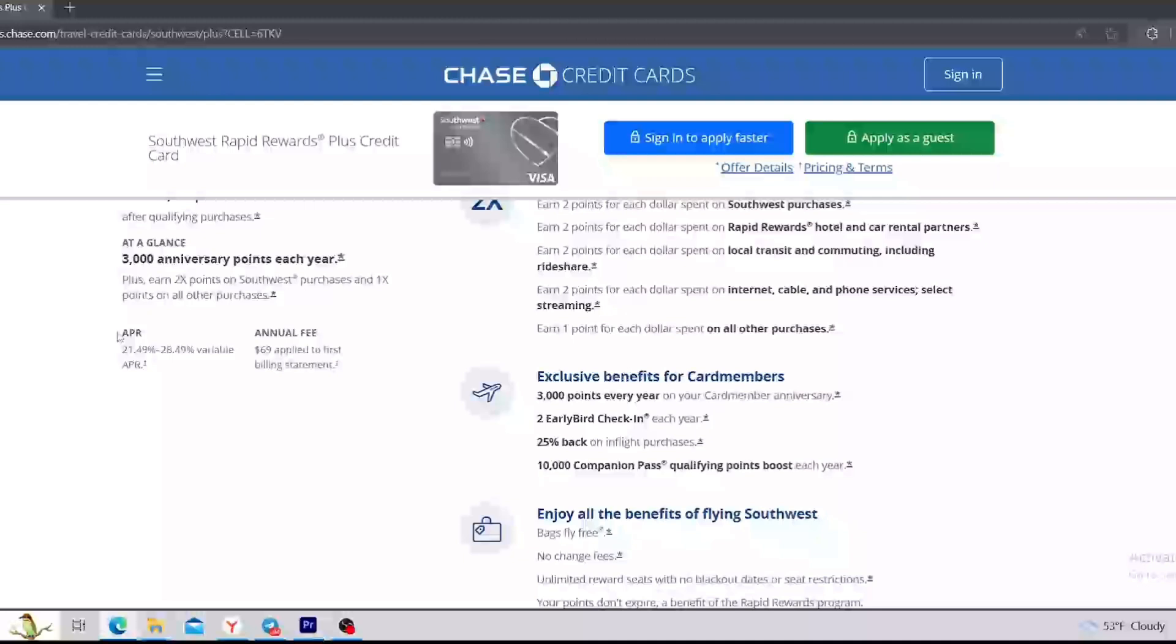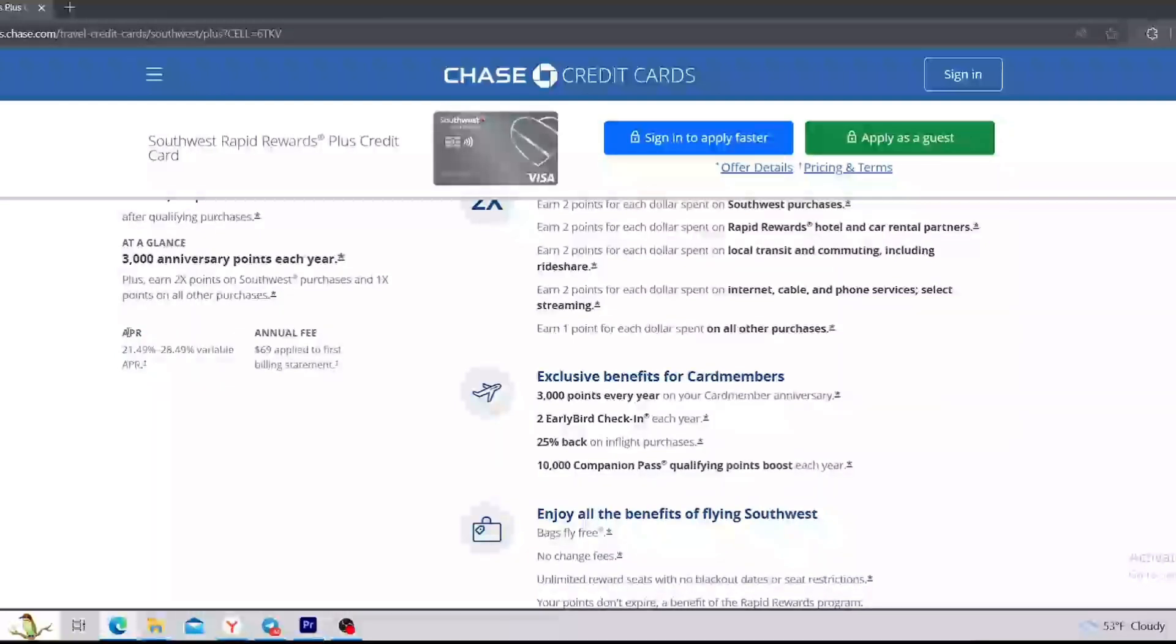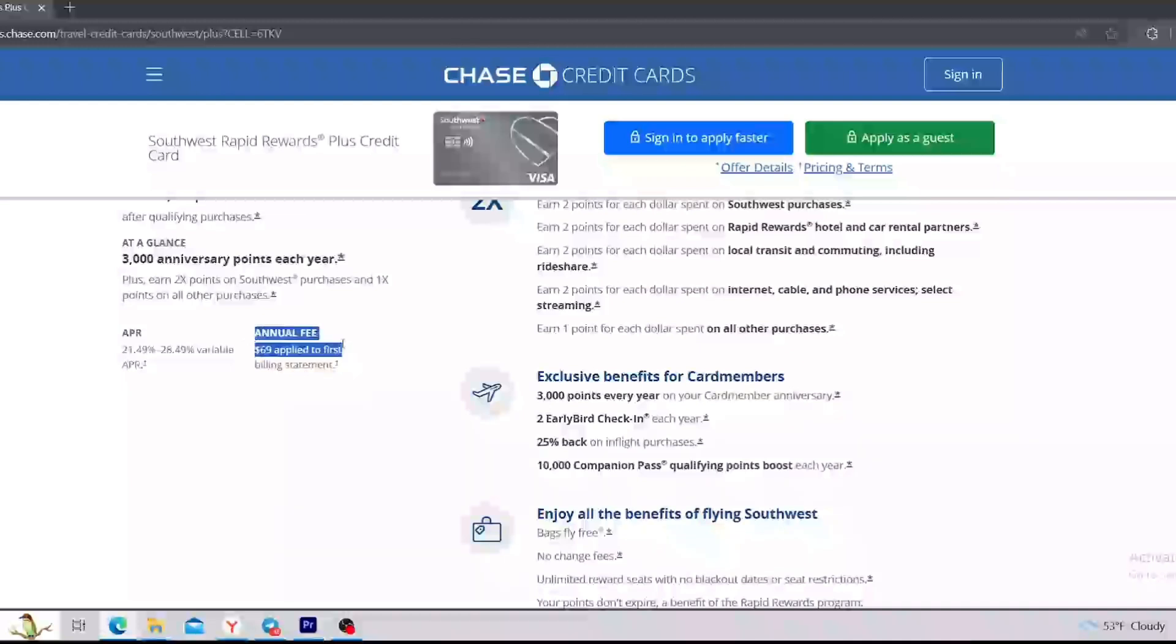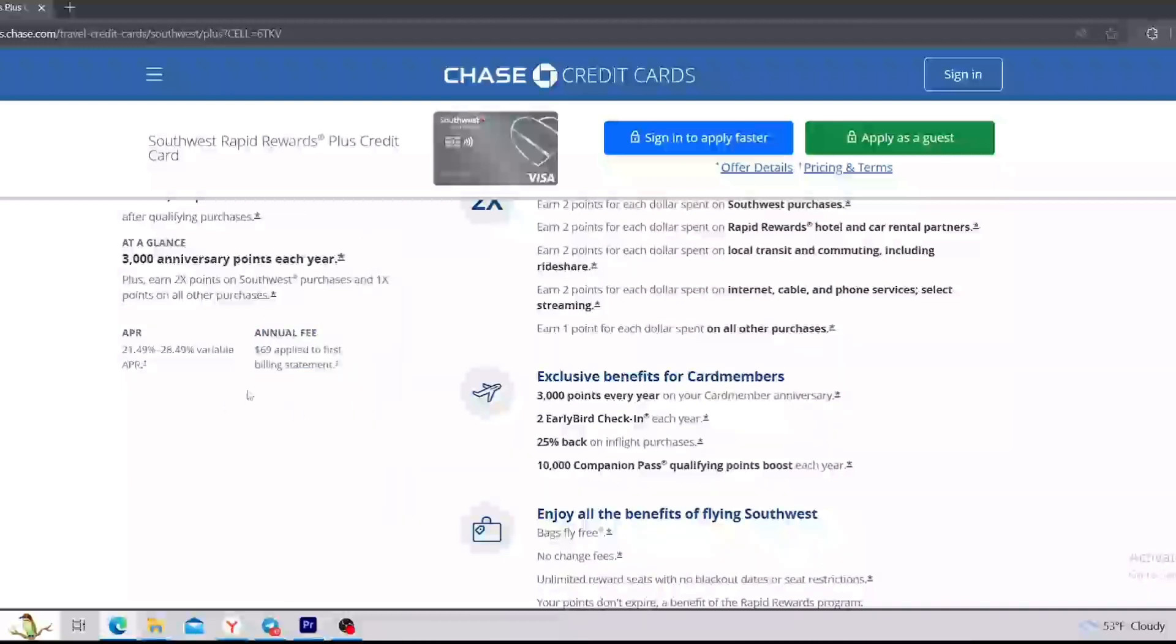Next section is the interest rate. And as you see, it is quite average, from 21% to 28%. Keep in mind that this APR is going to depend on your credit score. The last section of this quick overview is the annual fee. So annual fee is $69, applied to first billing statement.